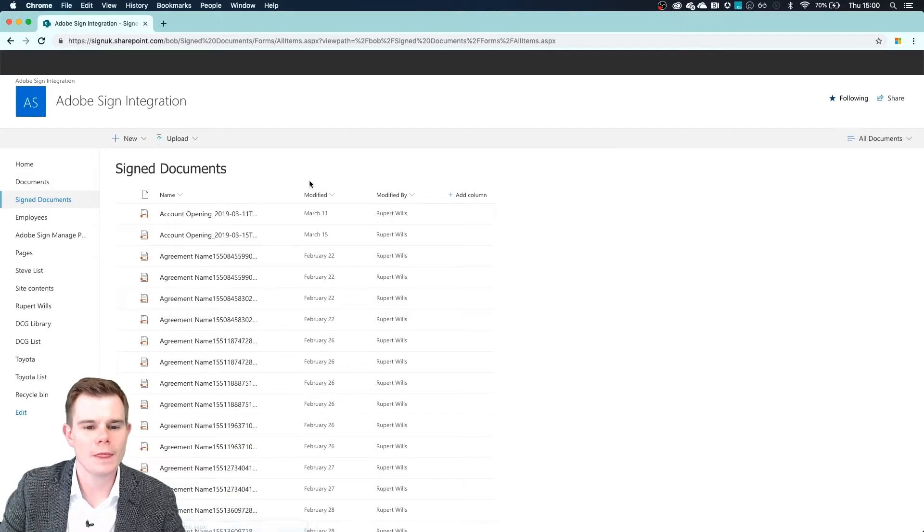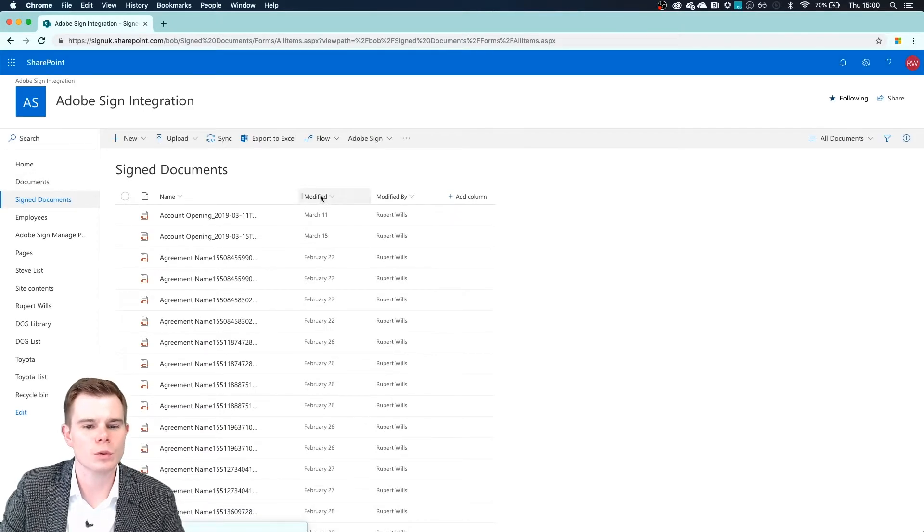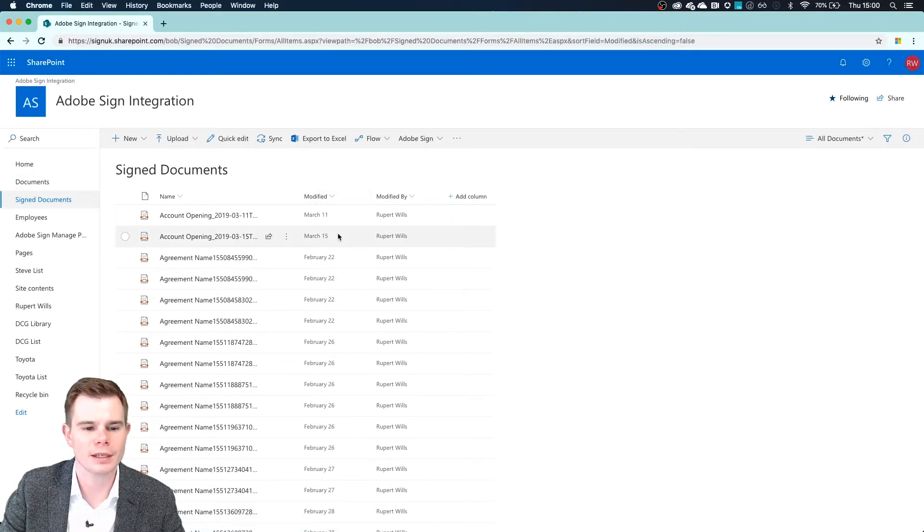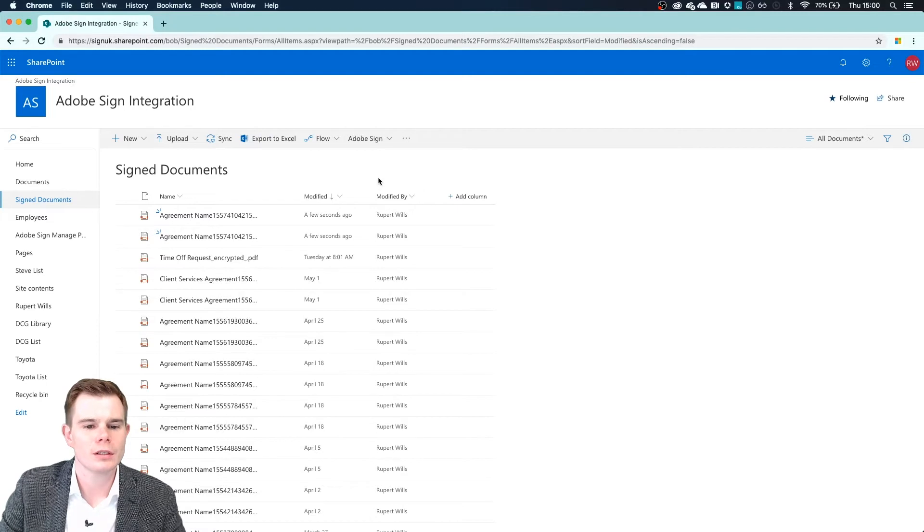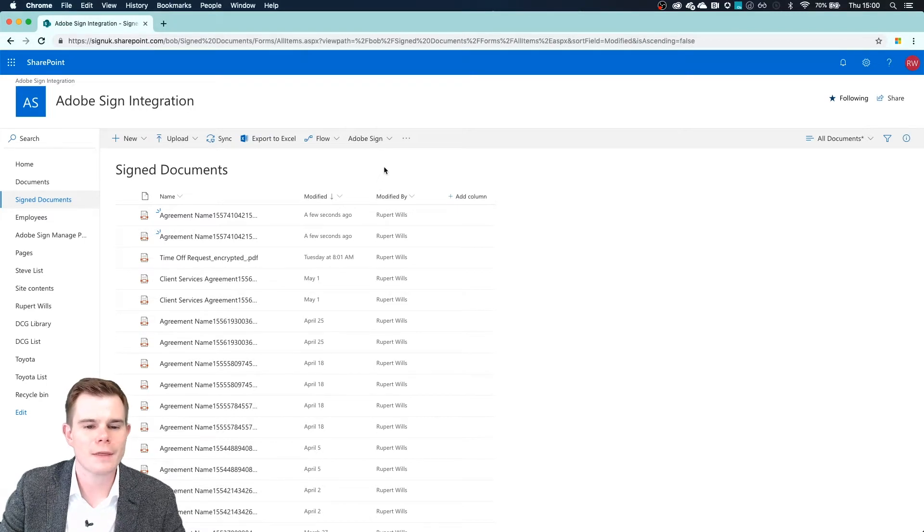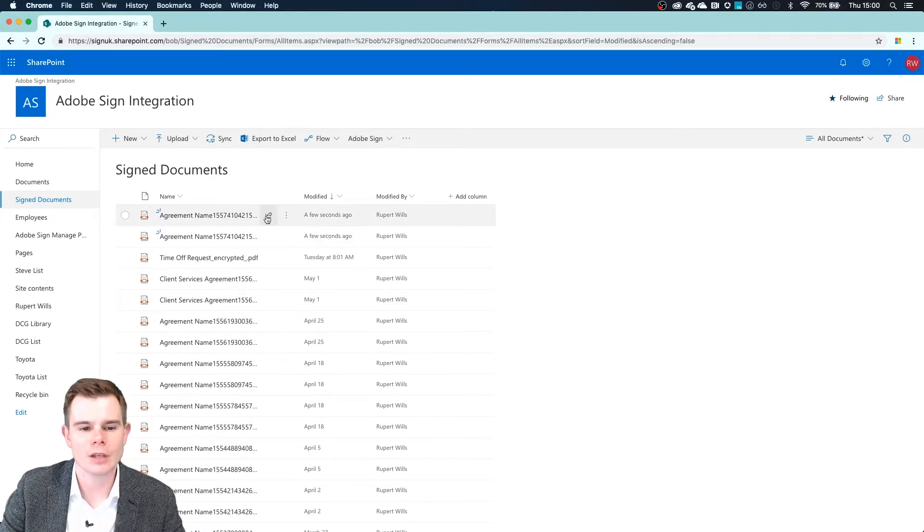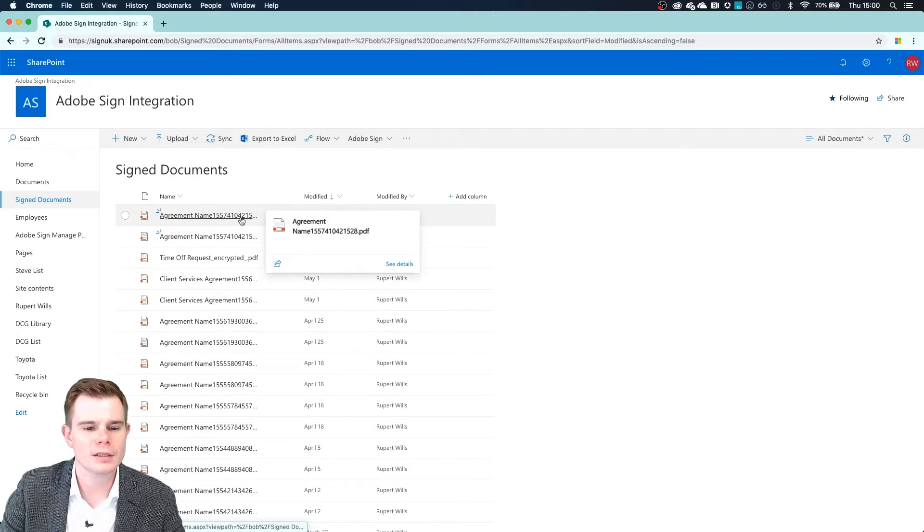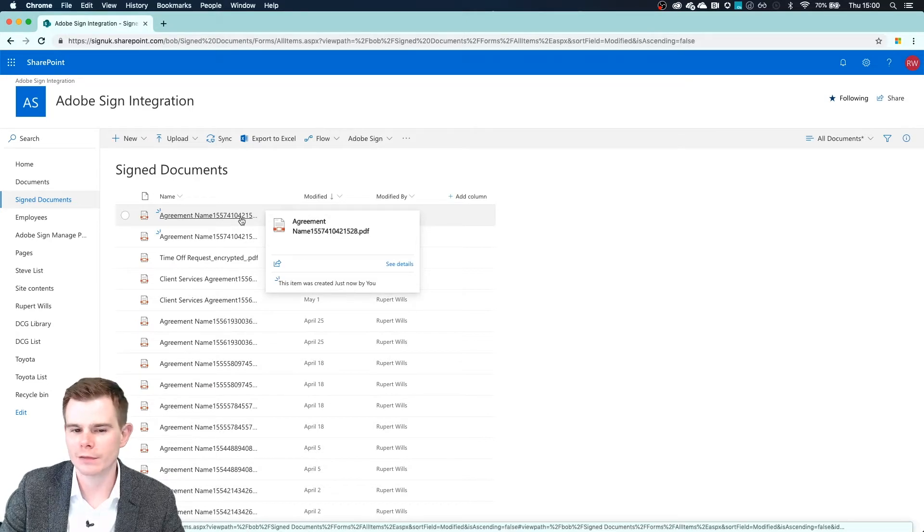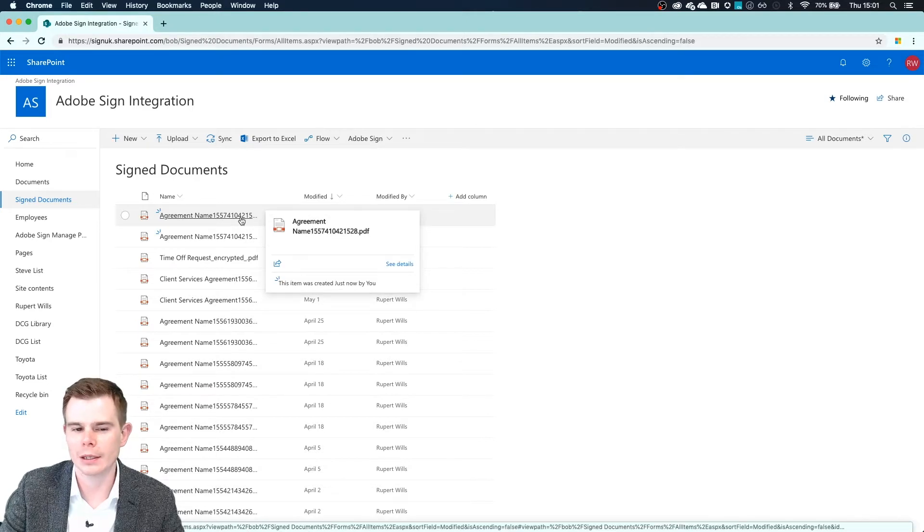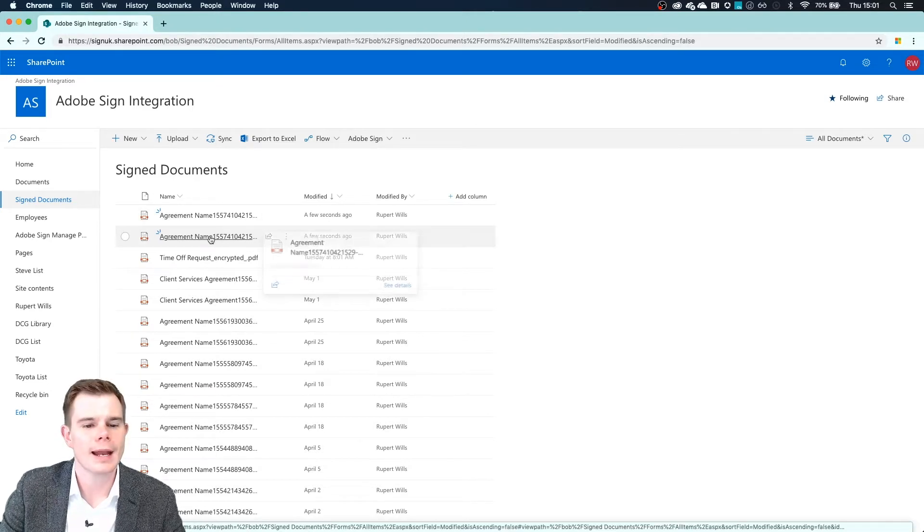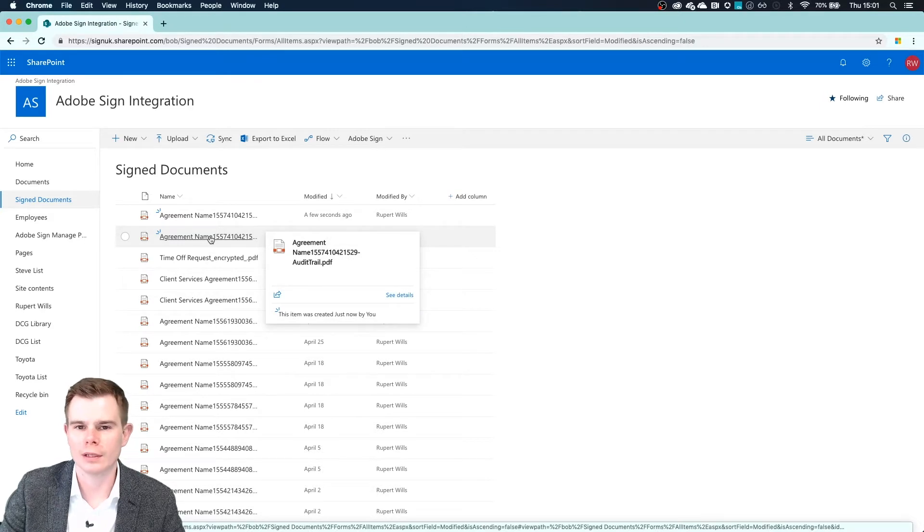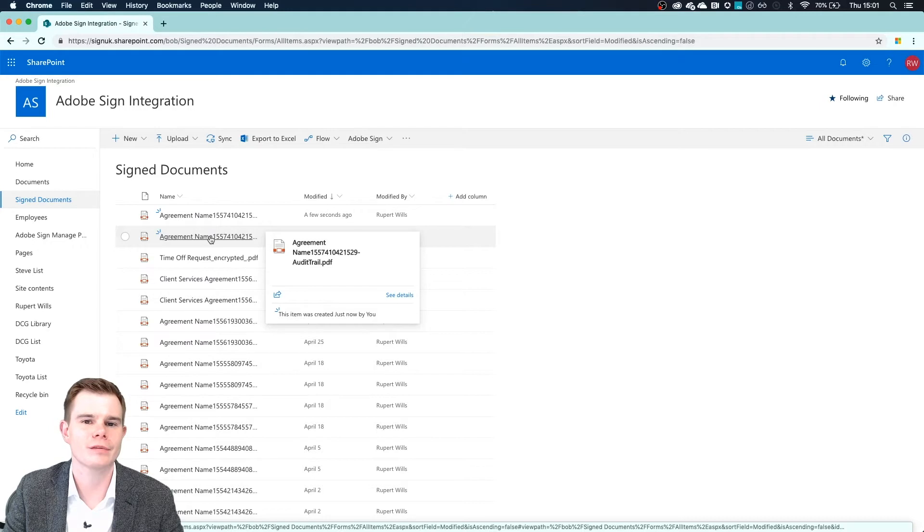If I open that up and sort by the date they were modified, sure enough, at the top of the list here is the Adobe Sign signed agreement that we just signed a few seconds ago. And underneath that is the audit report, and that is given to us as a separate PDF.